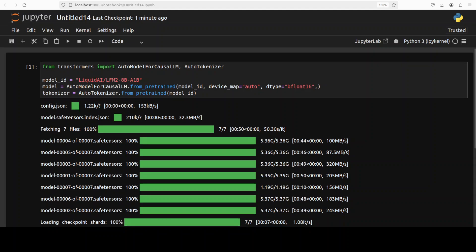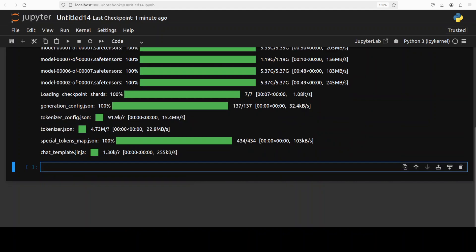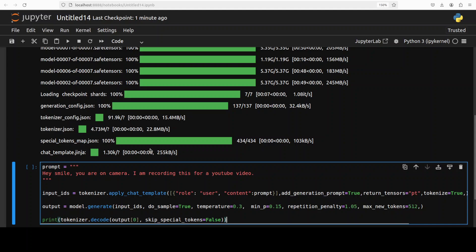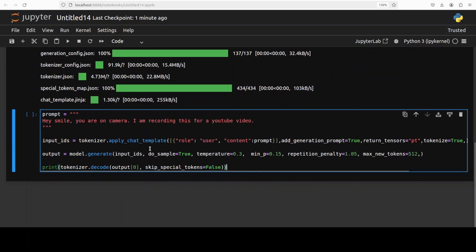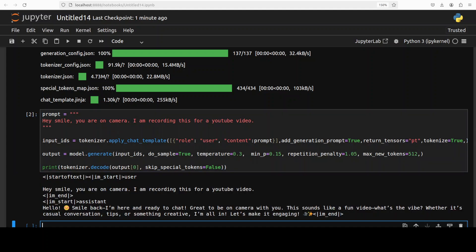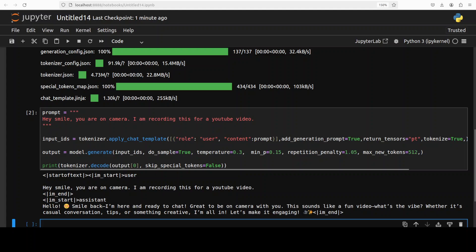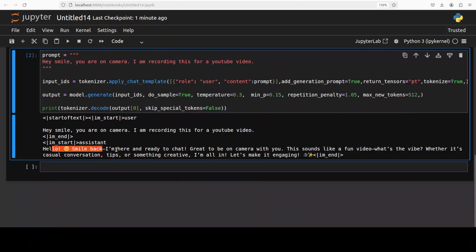Let's try to do the inference. First up, I'm just asking it, 'Hey, smile, you're on camera. I'm recording this for a YouTube video.' And there you go, a nice sweet answer. It is smiling back as you can see, with an emoji, and it is ready to chat. 'Great to be on camera with you. This sounds like a fun video.'